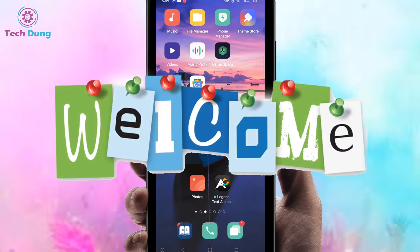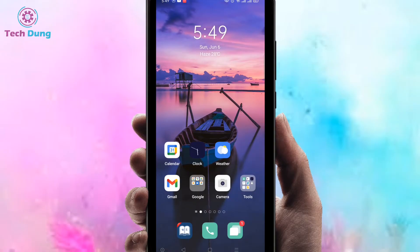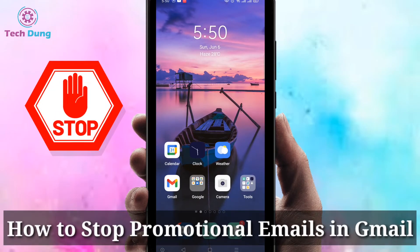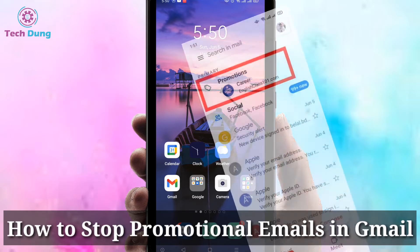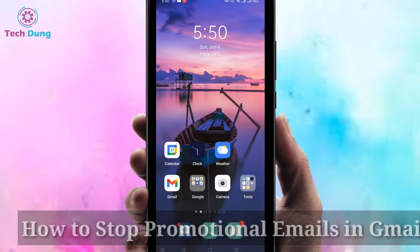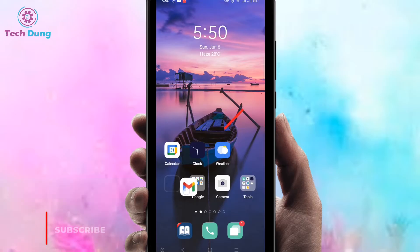Hi everyone, welcome to my new video. In this video I'm gonna show you how to stop promotional emails in your Gmail, and you can do it easily. You can find here this is my email.